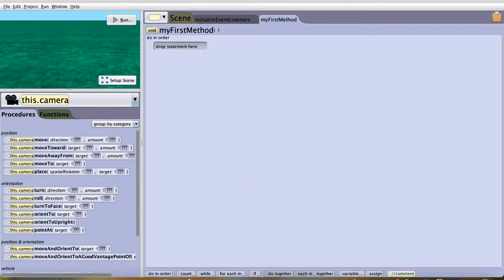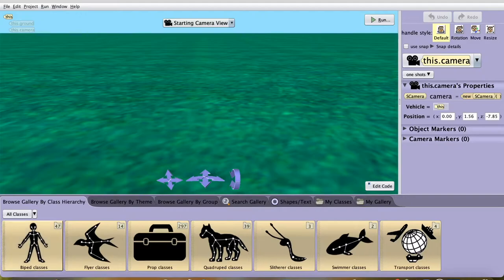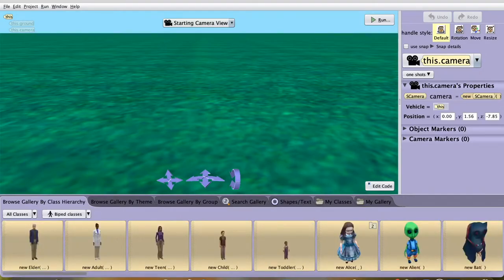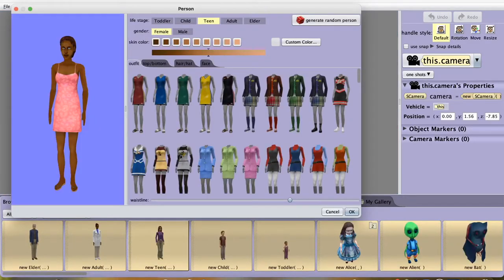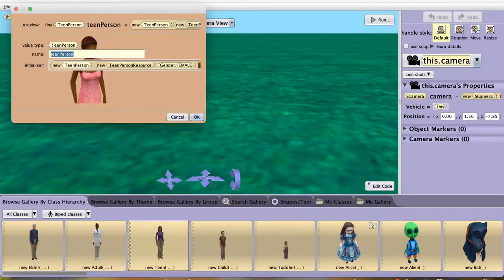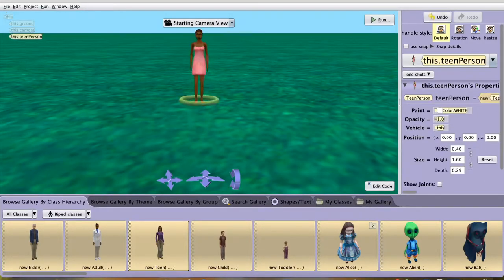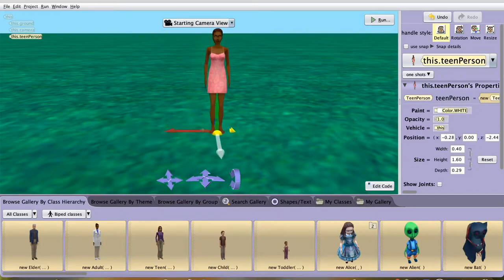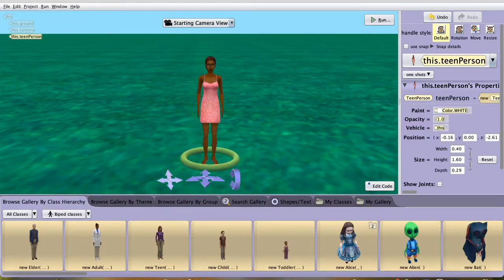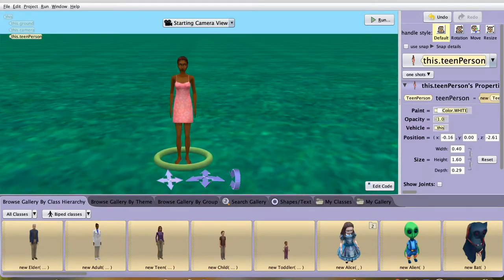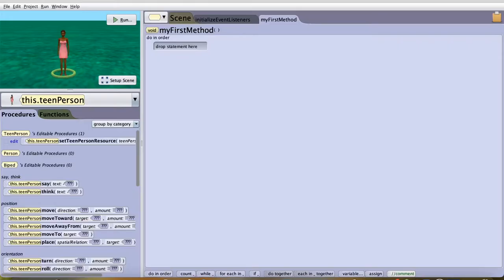First, start off by going to Setup Scene and add at least one character into your project. Once you have added a character, move the character wherever you want to and also move the camera where you would like to. Click Edit Code once you're done.